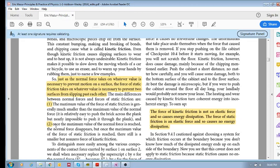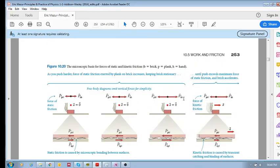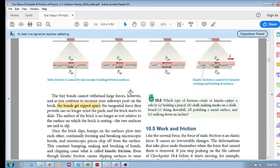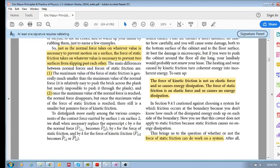Number two: once the maximum value of the normal force is reached, the normal force disappears — it's zero. However, when you reach the maximum value of the static friction force, there is still a smaller but non-zero kinetic friction force.